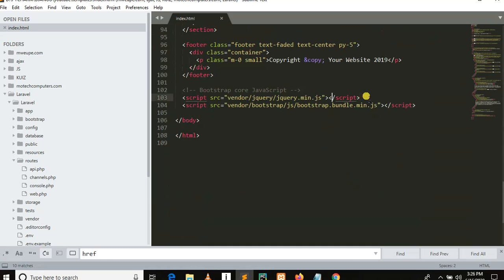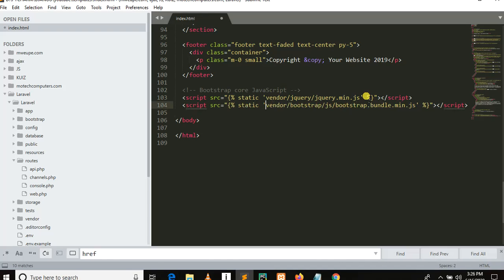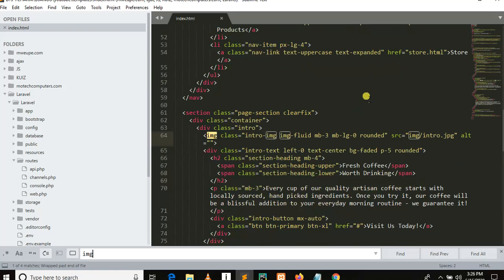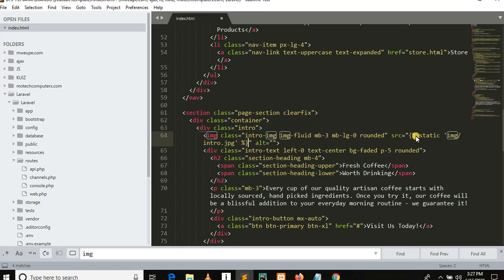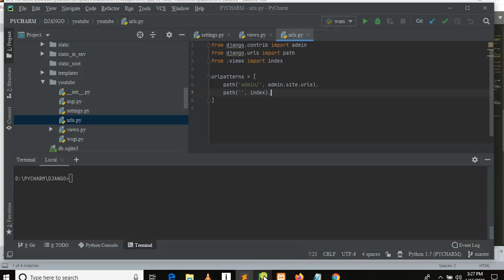At the bottom of our file we need to link the JavaScript files. Use the static template tag to link the JS files. Now let's find if there is an image. Yes, here is the image — paste the static tag, then single quote, percentage sign, then close the bracket. Now we are done with linking the single image. I hope there is only one image.